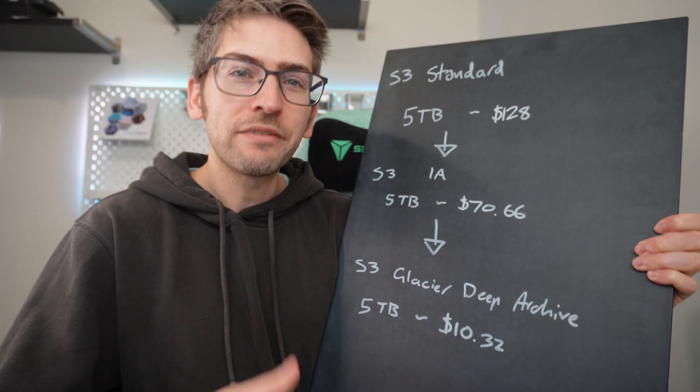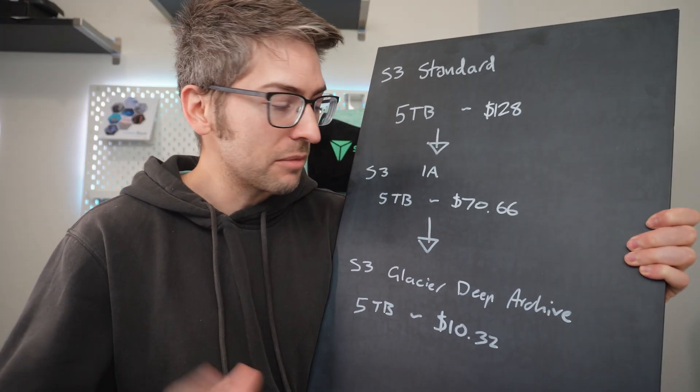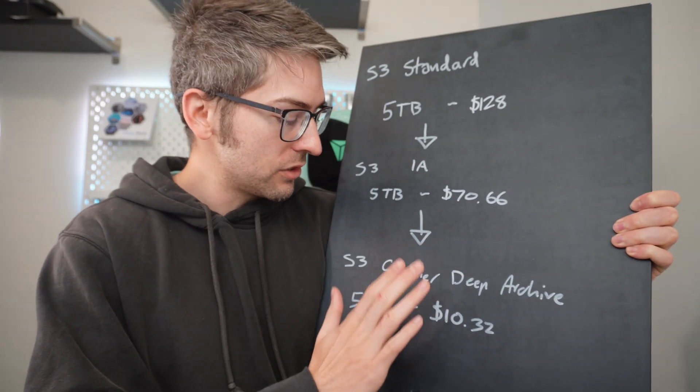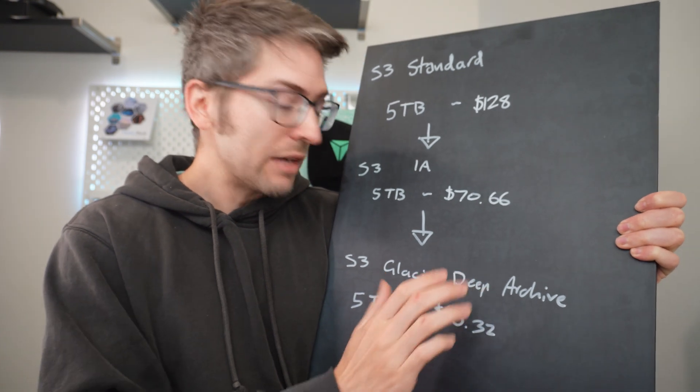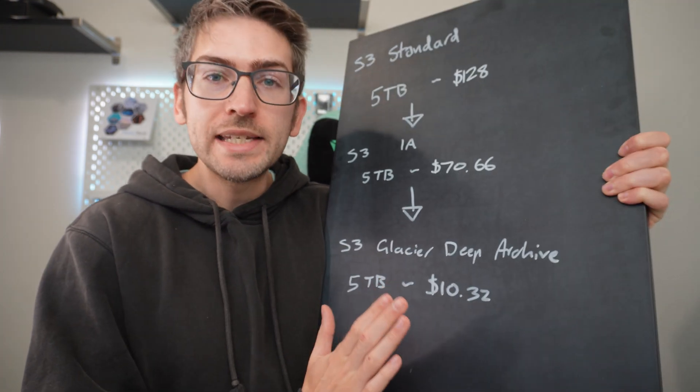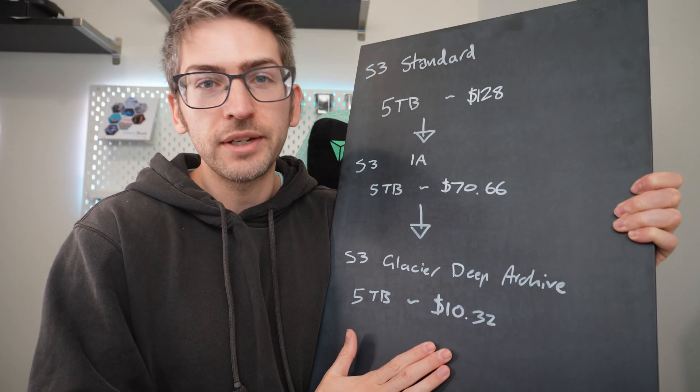And finally, if you were to transition that five terabytes worth of data into Glacier Deep archive, it would cost you only $10.30.